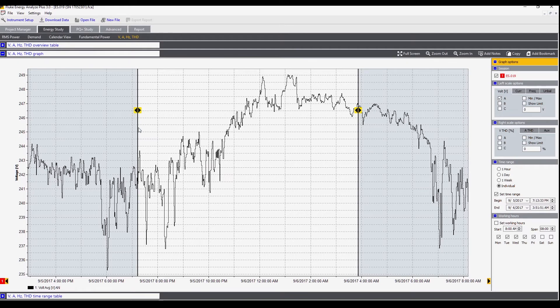Those are the main controls within any of the screens of Energy Analyze Plus software and that's how you download the recorded data.